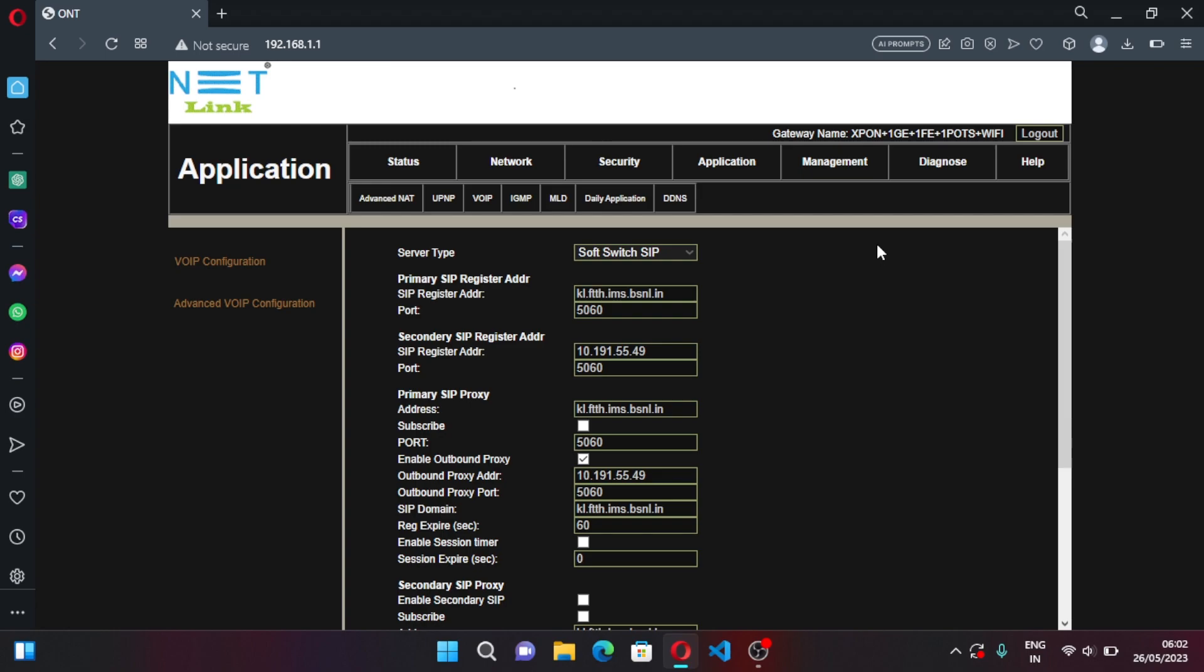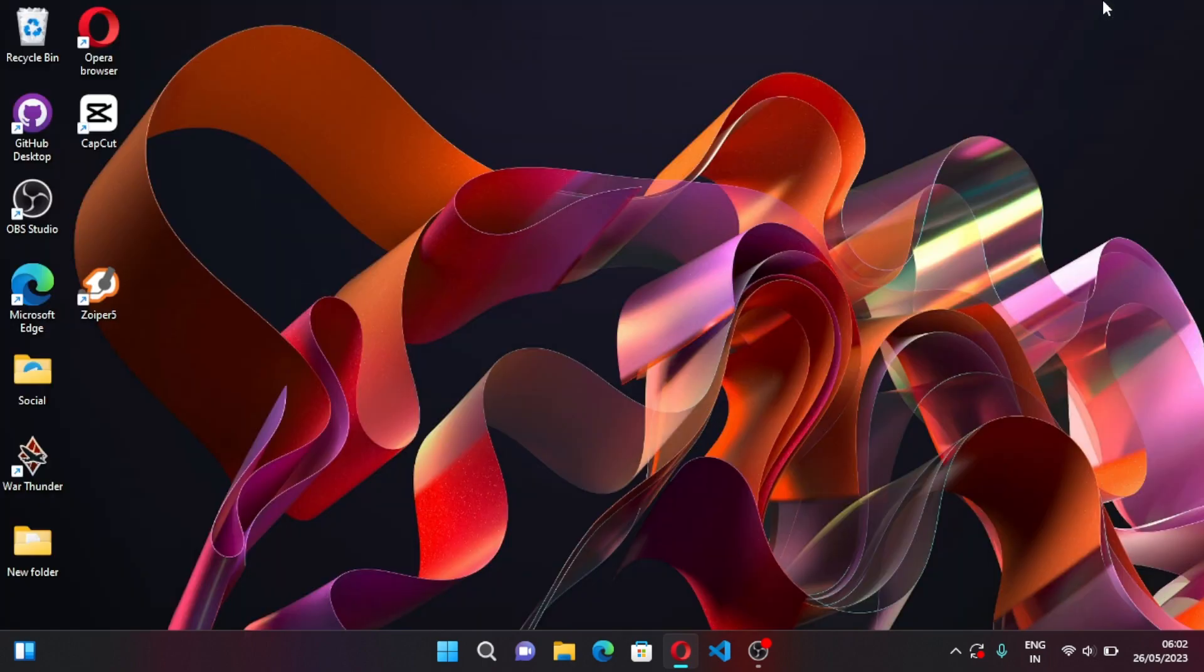Now you can do settings in your Android to make calls, okay. So today for now I will be showing in PC itself, I will be using Zoiper.